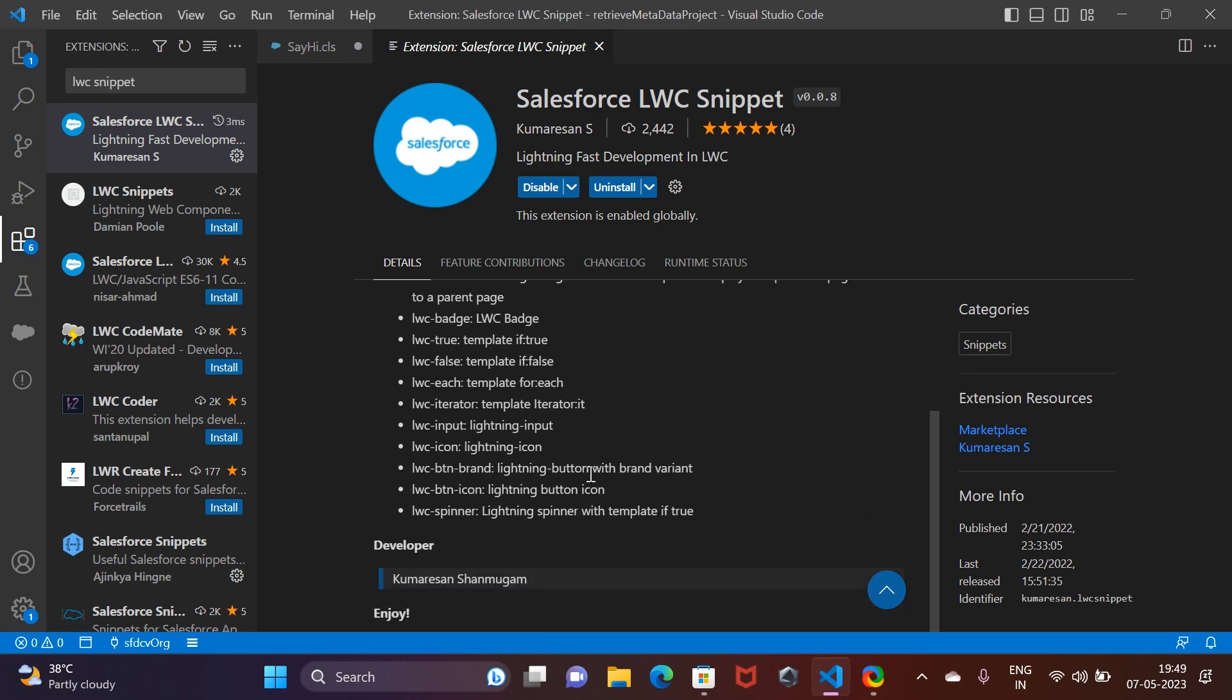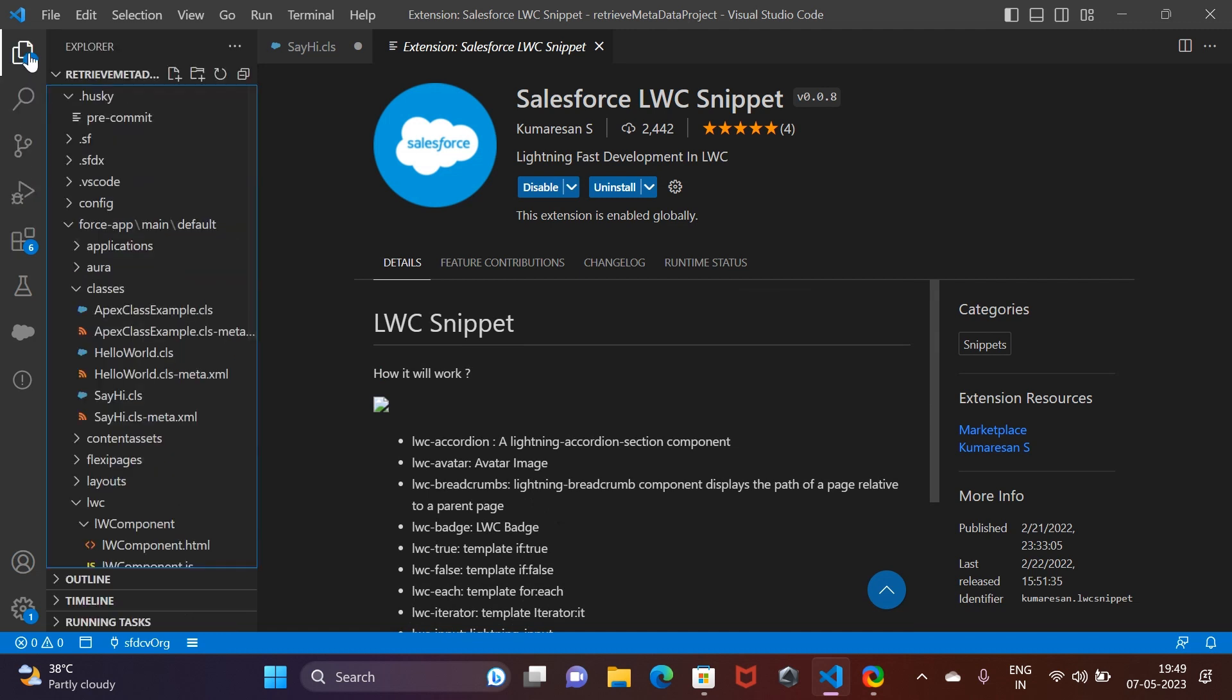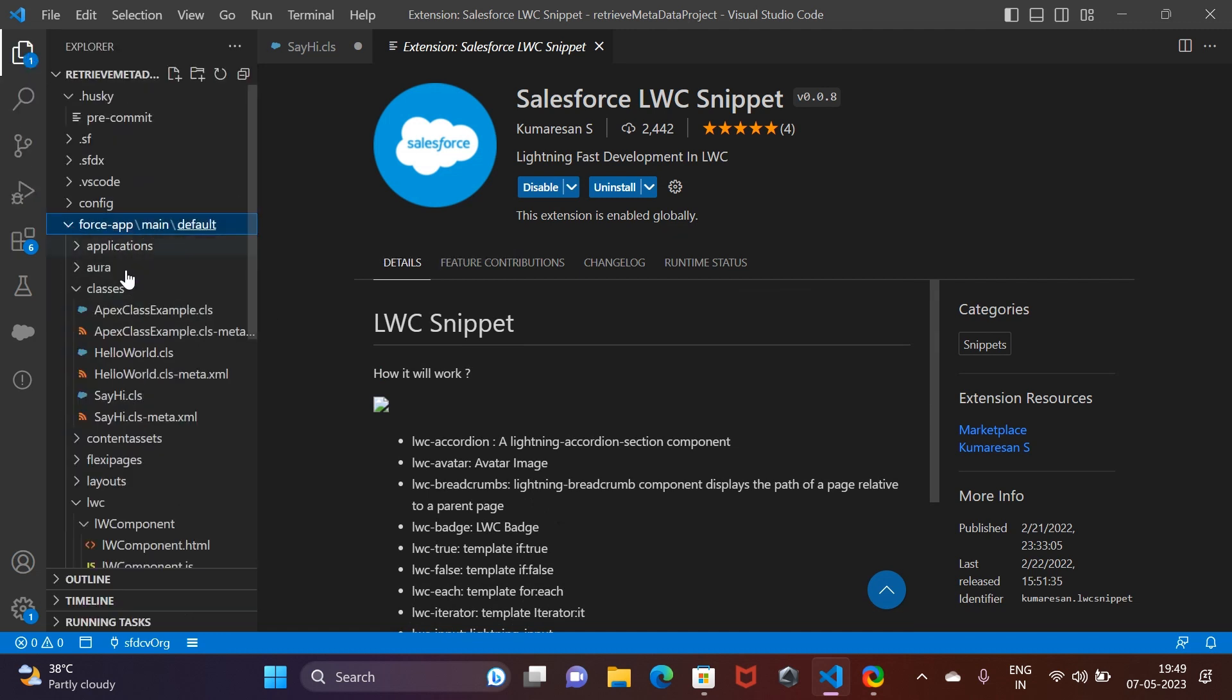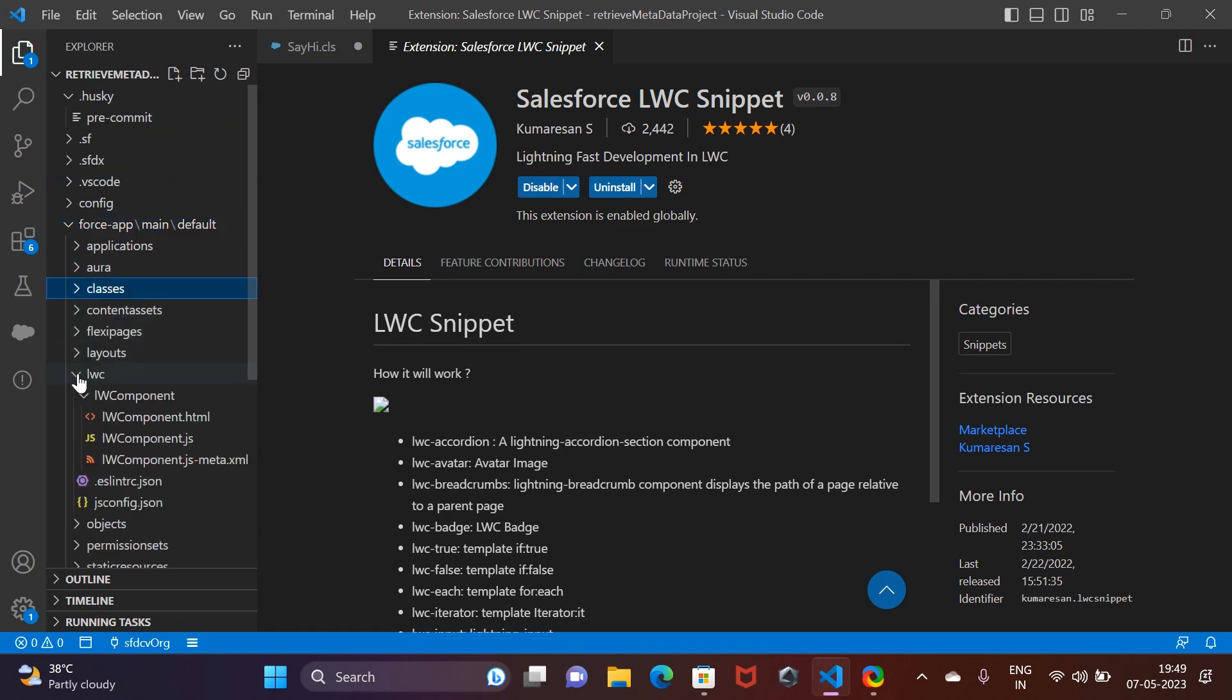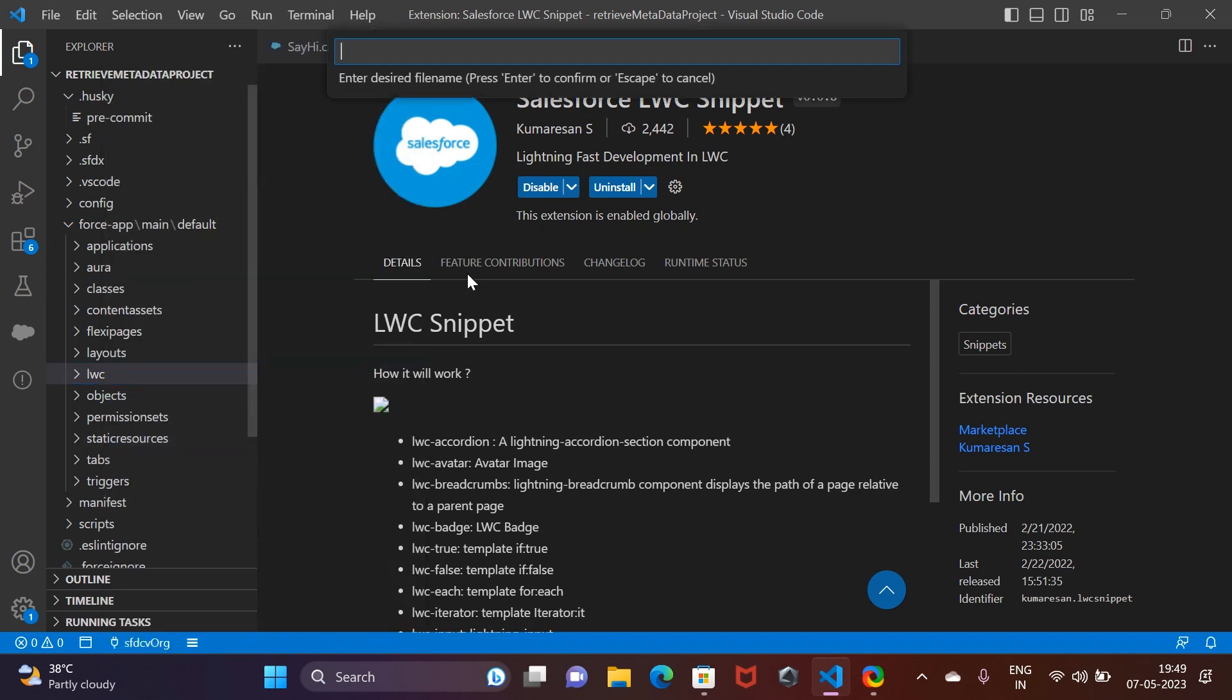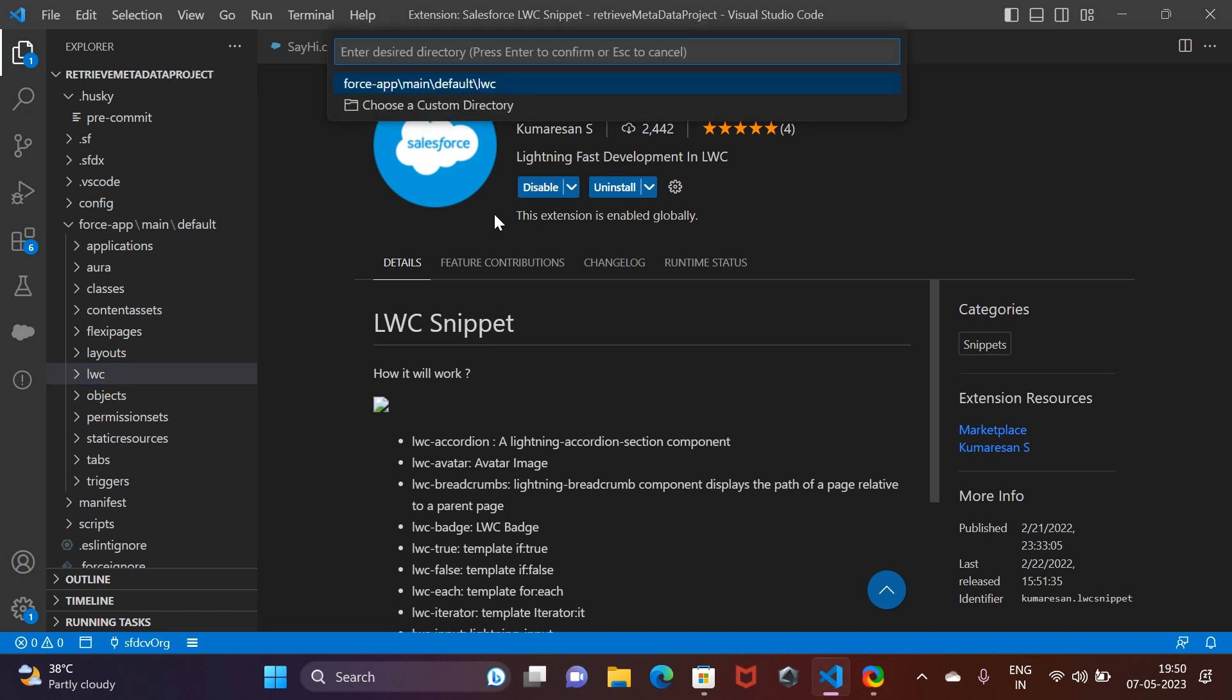Again, you can go through the documentation and see how to use it. I'll quickly go back and demonstrate it for you. Let's create a Lightning Web Component really quick and name it 'demo.'